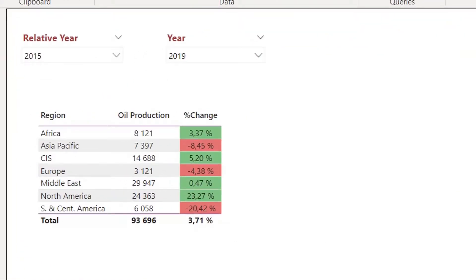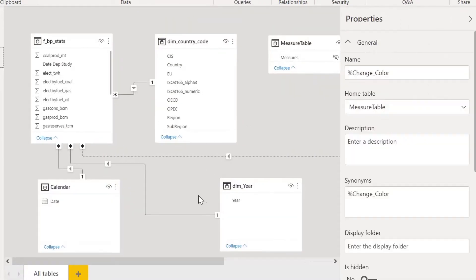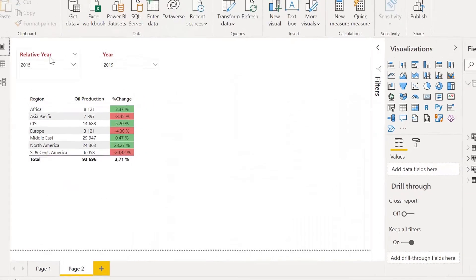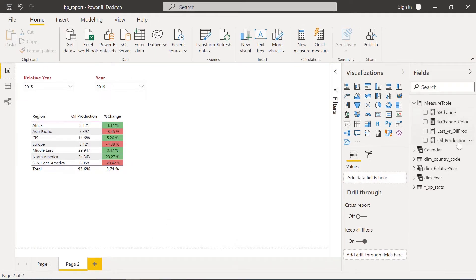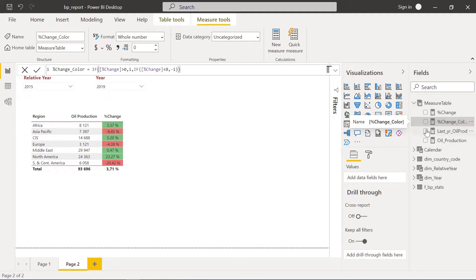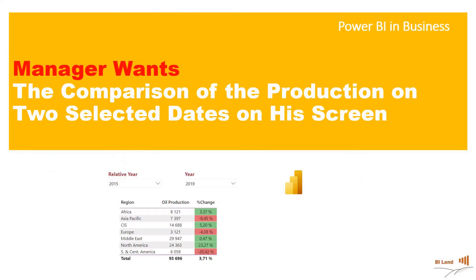That's it for this video. We saw how to dynamically calculate percentage change for selected years. We used passive and active relationships, USERELATIONSHIP in our measures, ALL to clear out filters, and a measure to drive conditional formatting. Make sure to subscribe to our channel so you don't miss upcoming Power BI videos and tips. Take care, see you soon, bye bye!